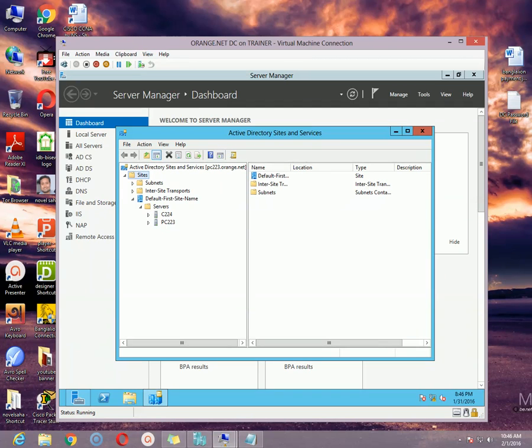Now we will see how to create new sites, how to associate a subnet with that site, how to create site links, and finally how to move a domain controller from one site to another site.